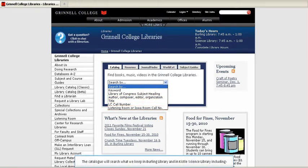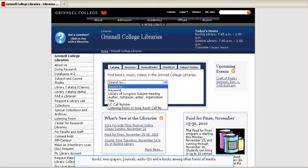The catalog will search what we keep in Burling Library and in Kissel Science Library, including books, newspapers, journals, audio CDs, and e-books, among other forms of media.